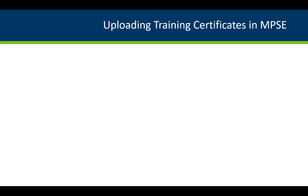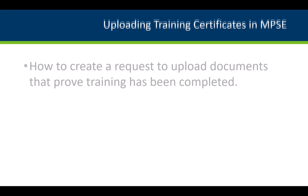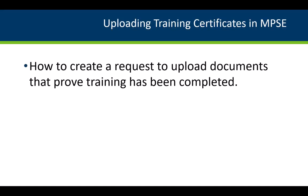In this video, we will show you how to create a request in the Minnesota Provider Screening and Enrollment portal to upload documents showing that you have completed your required training.